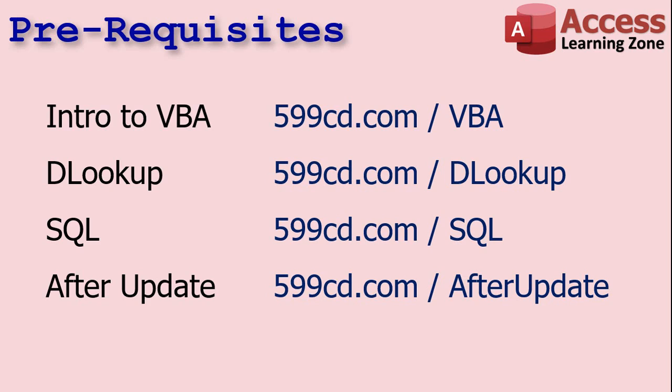Before we get started today, this one's for the more advanced users. So you'll need to know a little bit of VBA. Not a lot, just a little bit. You should also know how the DLOOKUP function works. You should know a little bit of SQL, what it is at least. I'm going to show you the only command you need. And you should know what the after update event is. Now, I got free videos explaining how to use all of these things. So if any of this stuff is unfamiliar, go watch all four of these videos. In that order, too. Well, the last two don't matter. But go watch those first, then come back here, and I'll show you how to do the notes thing.